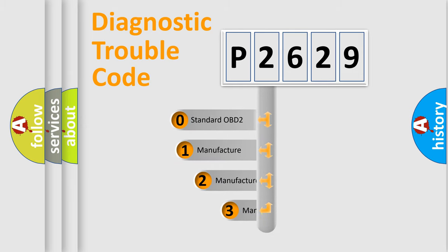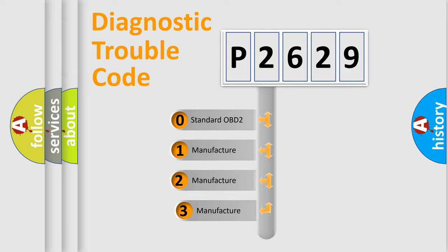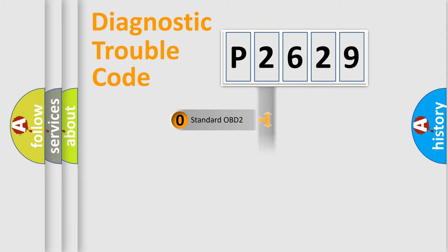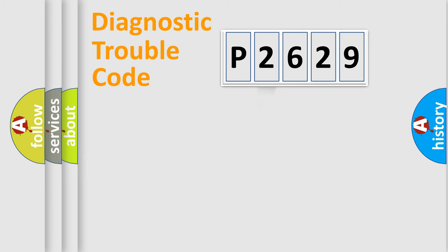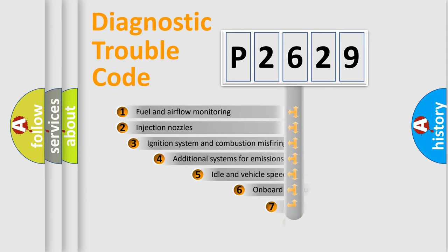If the second character is expressed as zero, it is a standardized error. In the case of numbers 1, 2, or 3, it is a more prestigious expression of the car-specific error.